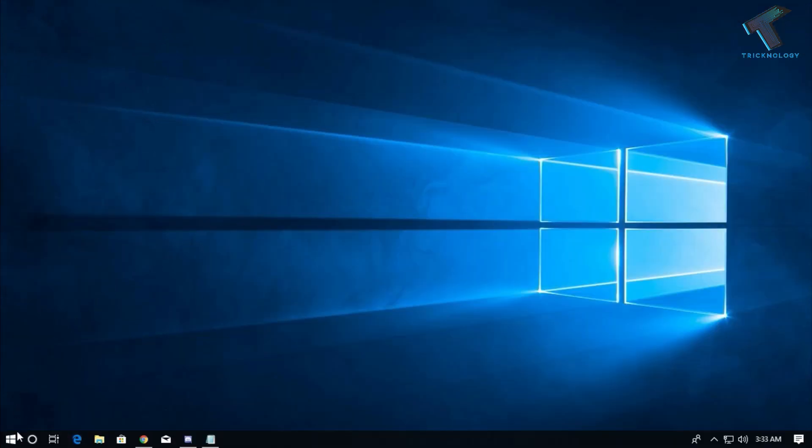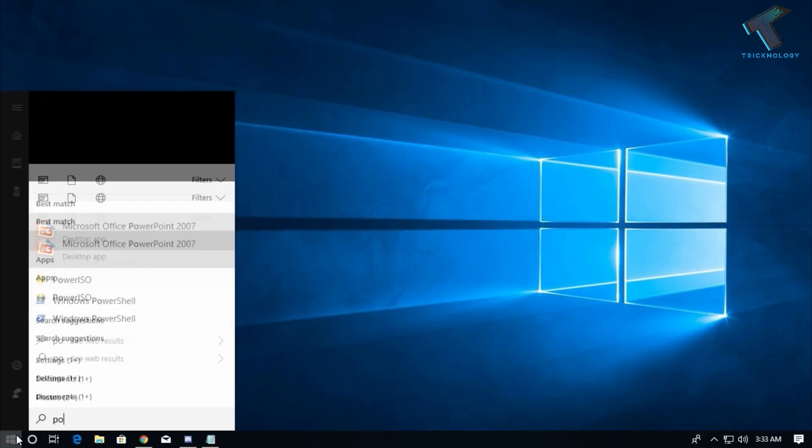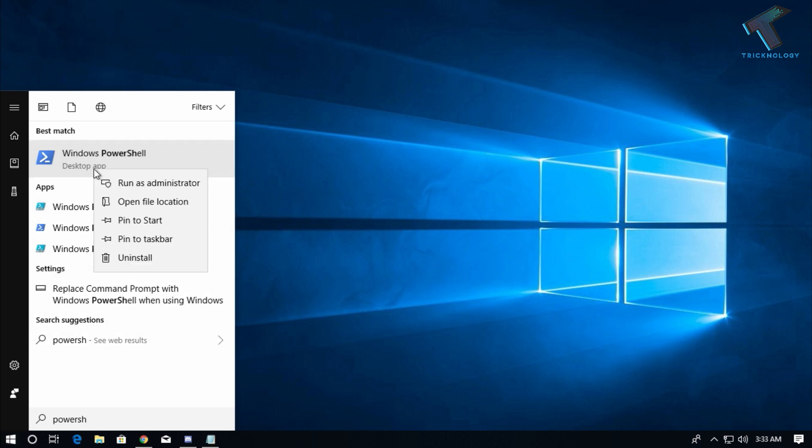At first you need to go to your Start menu and type PowerShell. After that, right-click on Windows PowerShell and click on Run as administrator.